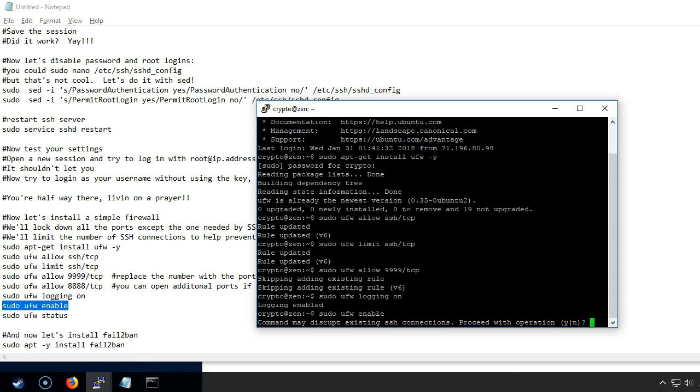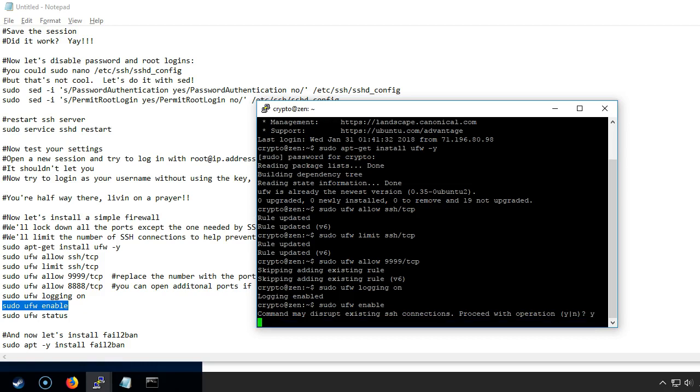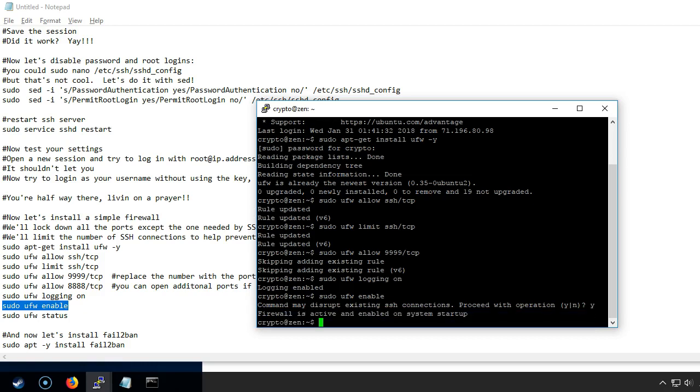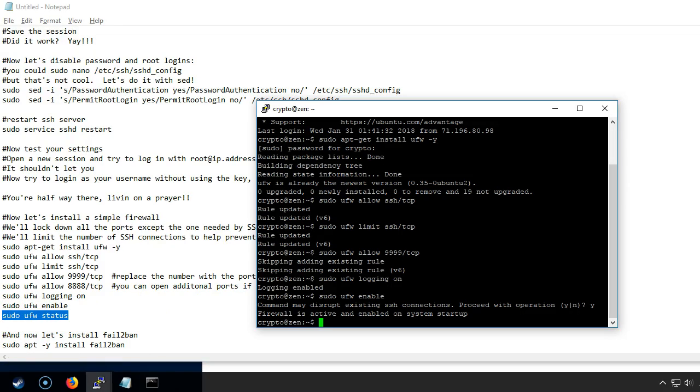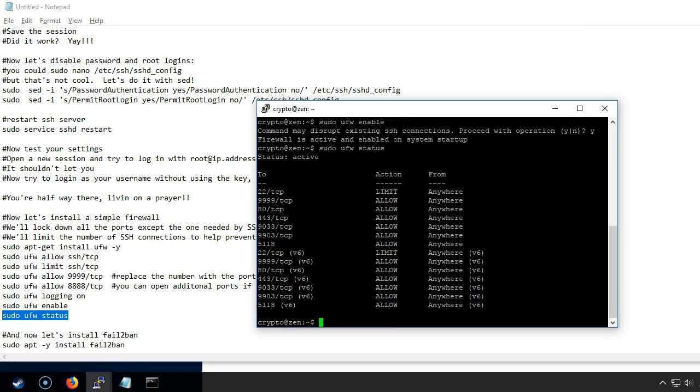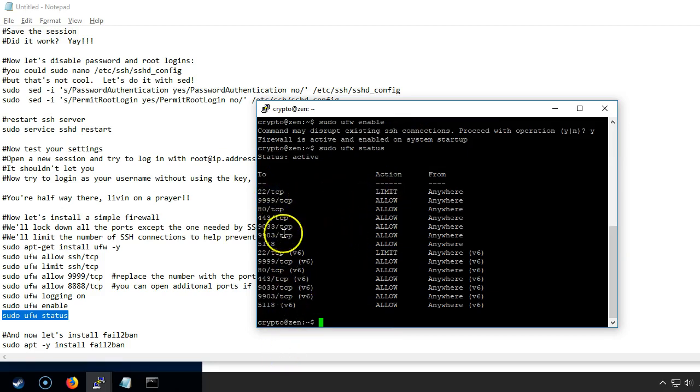It'll ask you are you sure this might disrupt your SSH connection. But we allowed the SSH connection so we're going to say yes. Then the last thing we want to do is just take a look at the status. So it's going to tell you everything that's there. I've actually allowed some other ports because I'm running some other things. You don't need to worry about those.